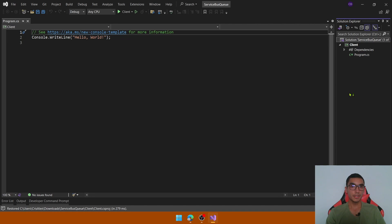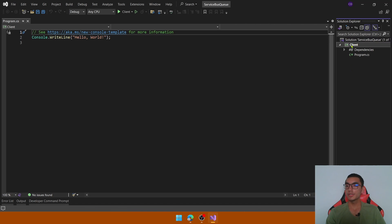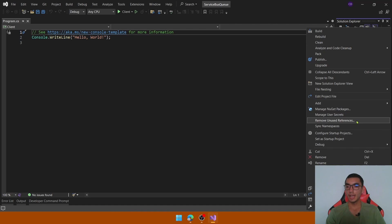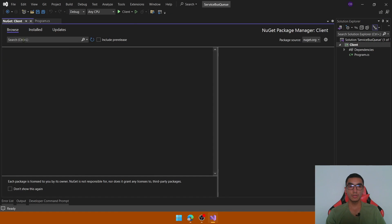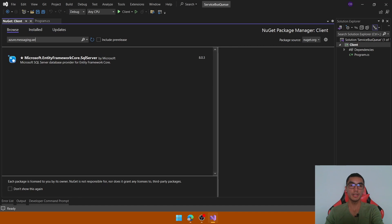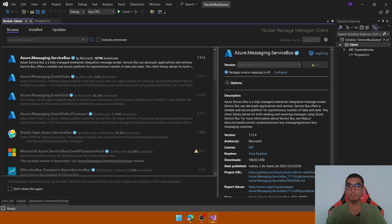The next step is to add the required NuGet package — the client library to connect with the Azure Service Bus namespace. So add a new NuGet package called Azure.Messaging.ServiceBus and install the package.